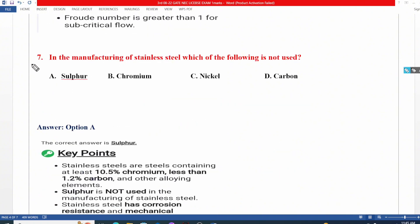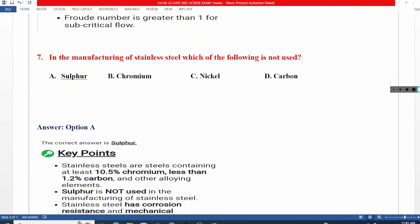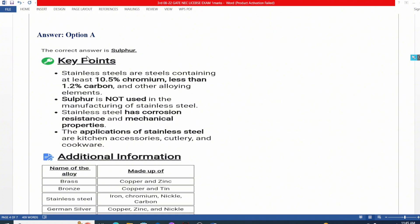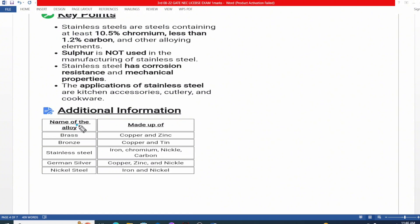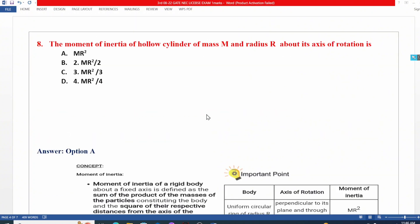Question number 7: In the manufacturing of stainless steel, which of the following is NOT used? Options: sulfur, chromium, nickel, or carbon. Stainless steel is made of iron, chromium, nickel, and carbon. Sulfur is not used — sulfur is the answer. For reference: brass is copper and zinc; bronze is copper and tin; German silver is copper, zinc, and nickel; nickel steel is iron and nickel.